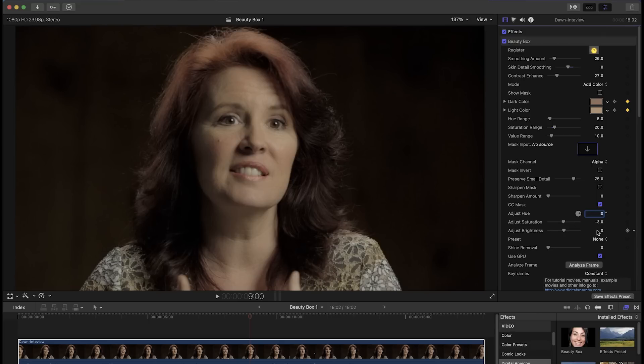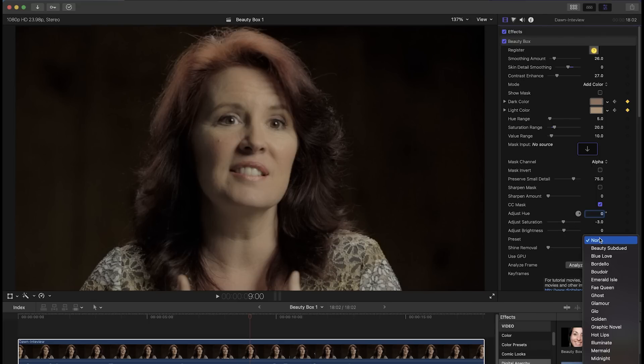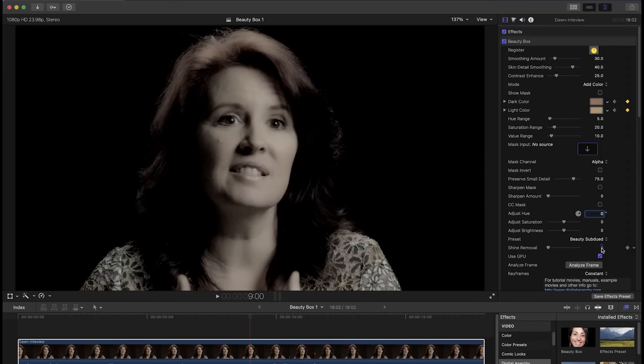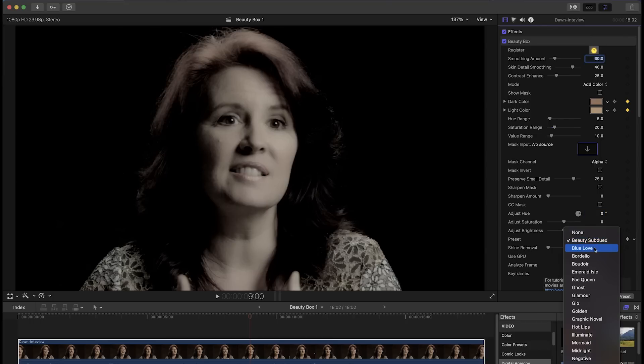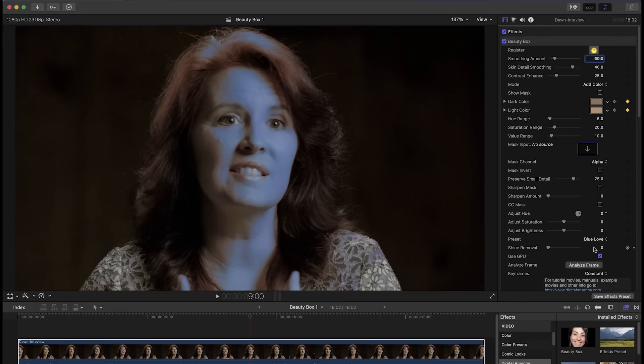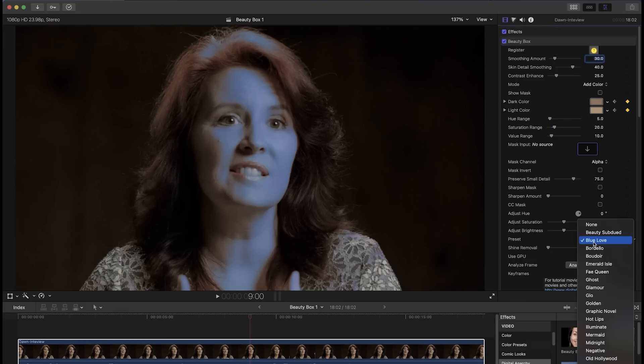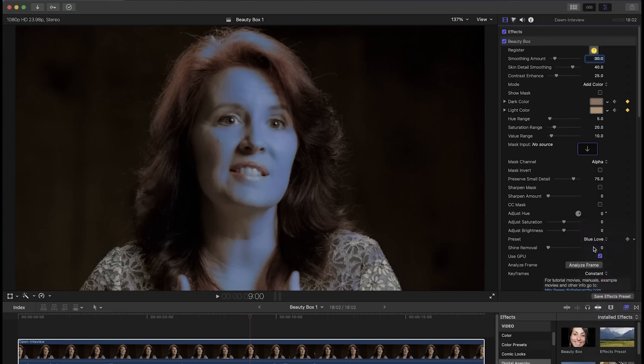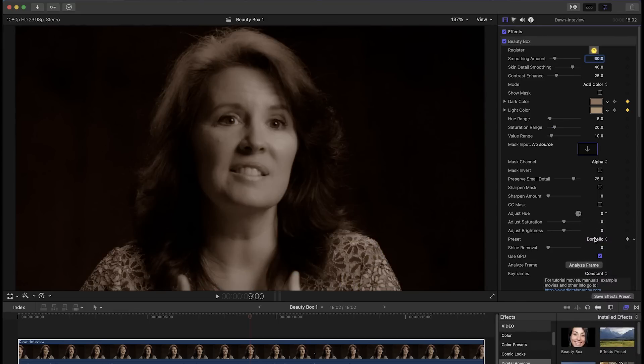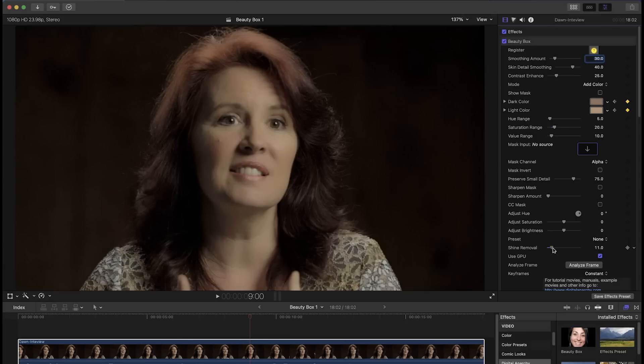You can also add style presets from the preset drop down, or use the shine removal slider to reduce glare reflecting off of your subject's skin.